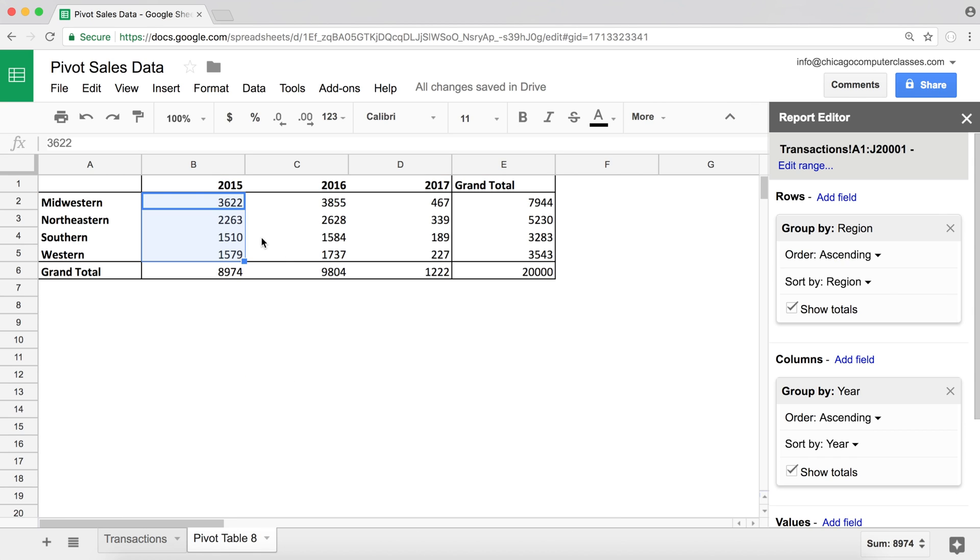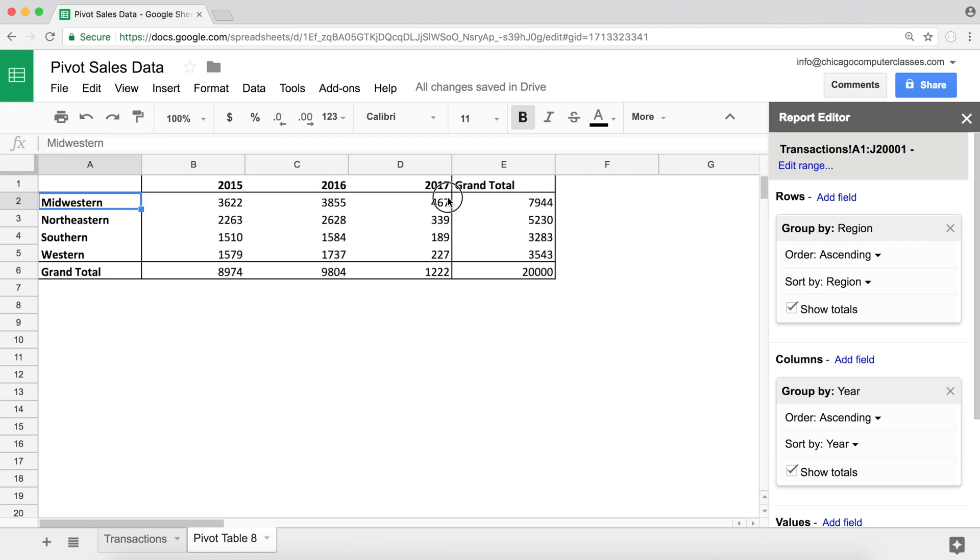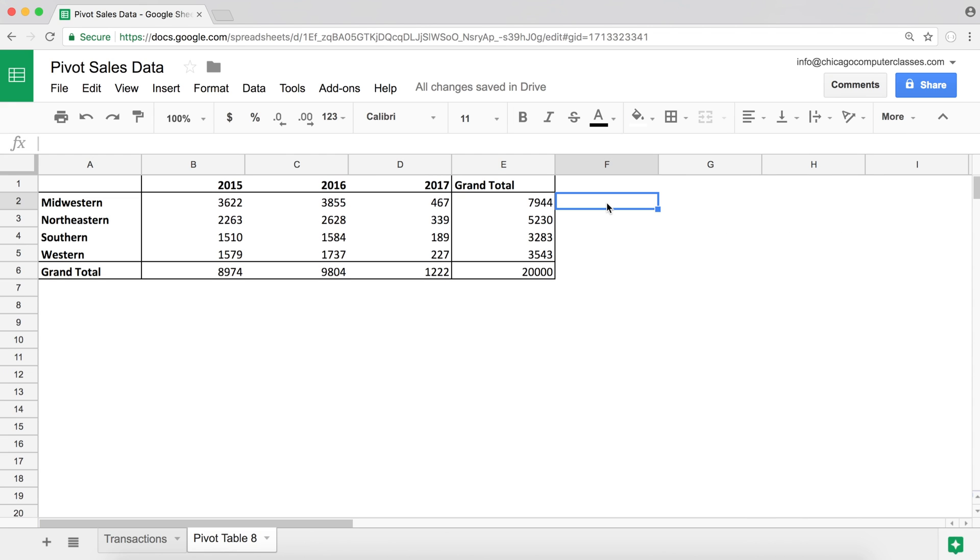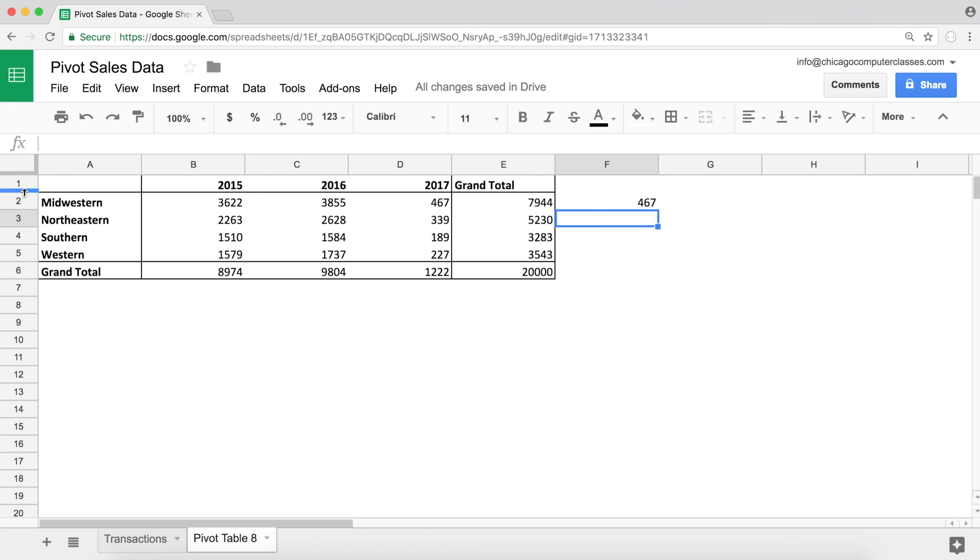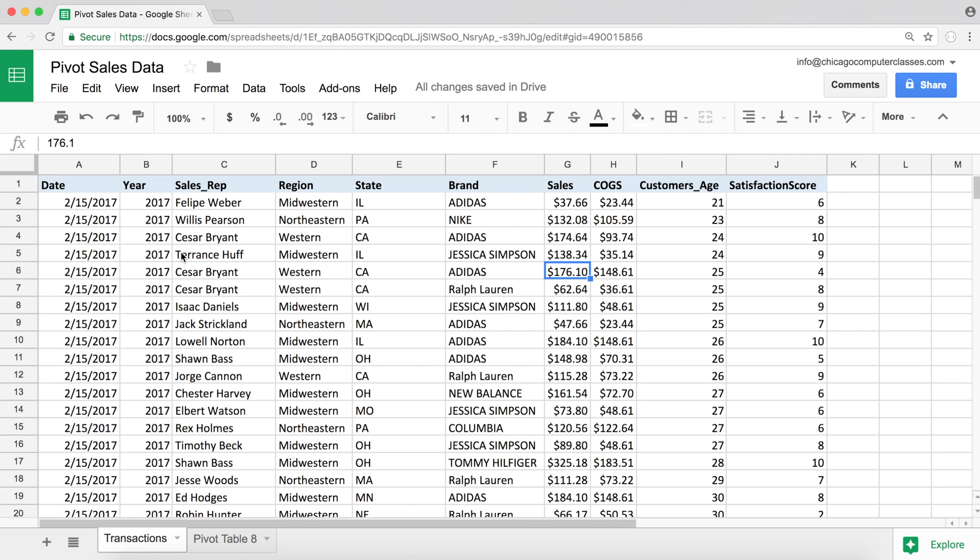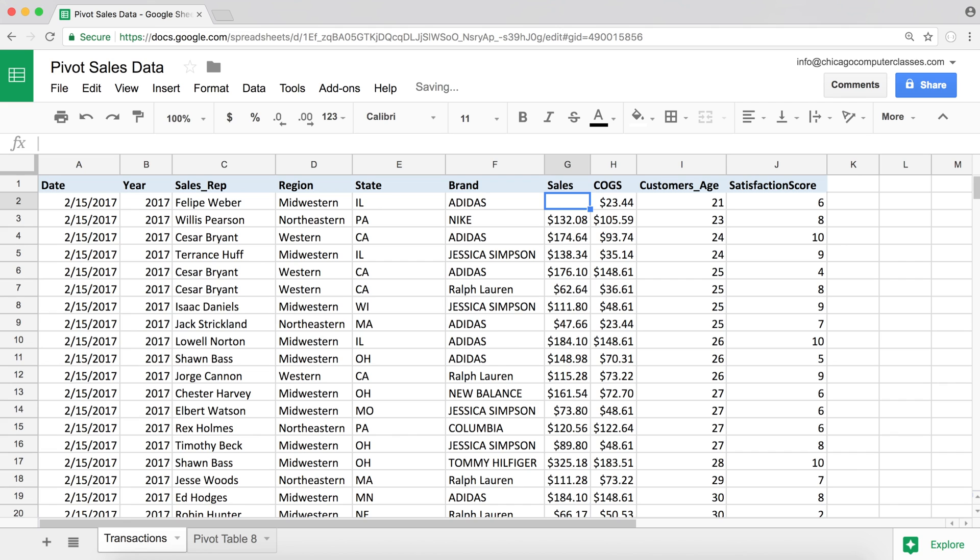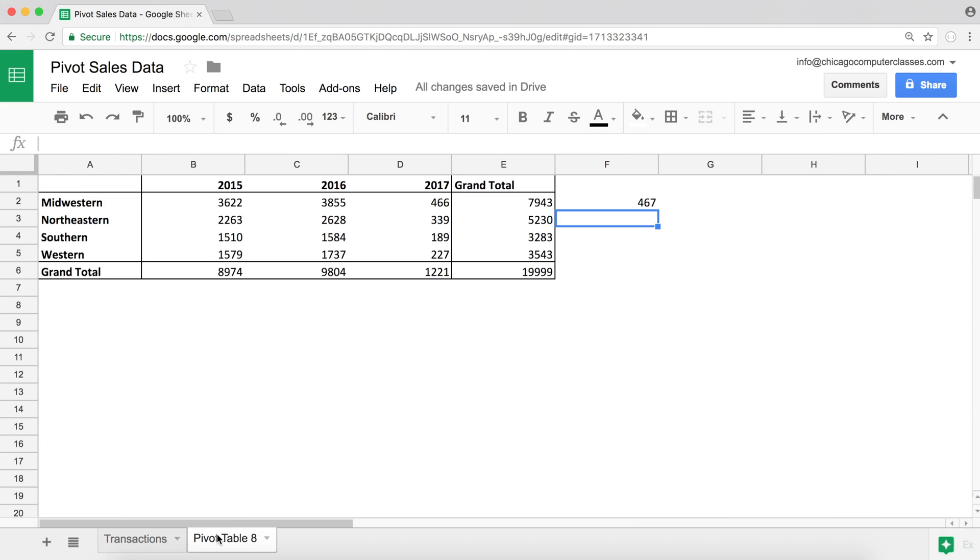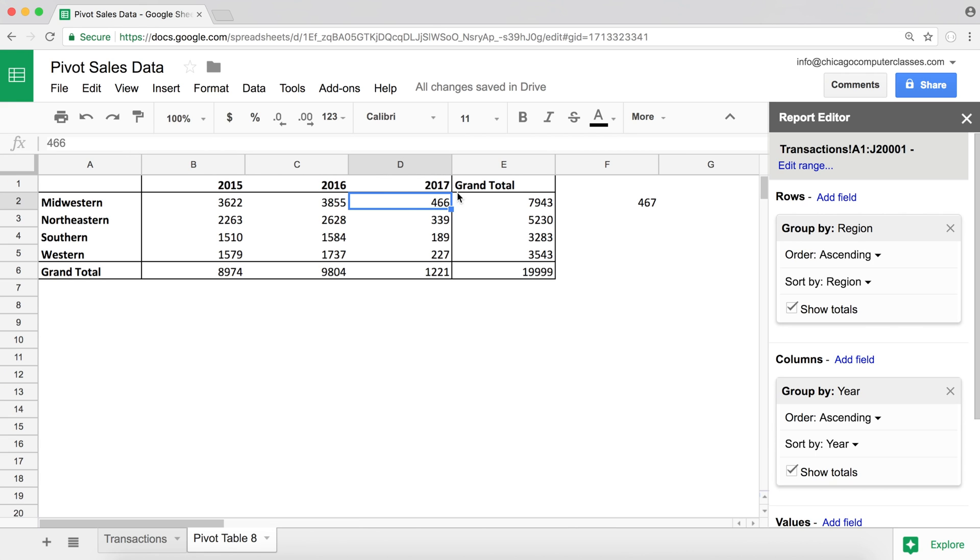So to give you a preview of that, let's say Midwestern 2017, we have 467. Now I'm going to go ahead and remove one of those dollar amounts in that year so we can see what happens with our total. So 2017 Midwestern. Sales is what I was counting. I'm going to delete that dollar amount and go back to my pivot table. And you can see how it decreased to 466.